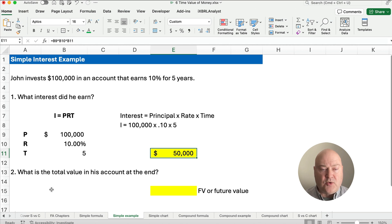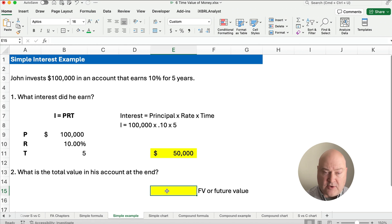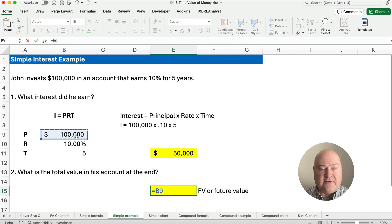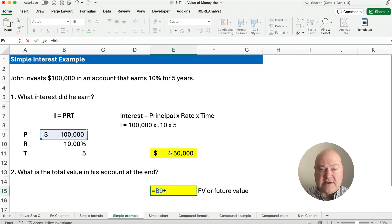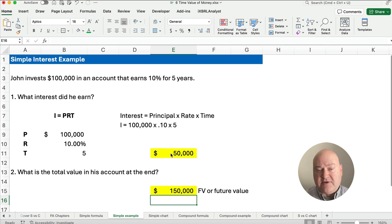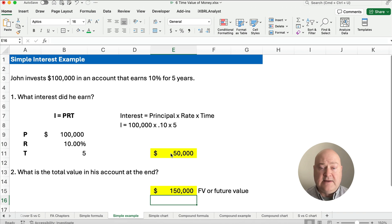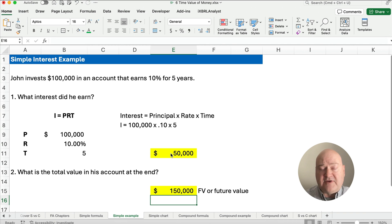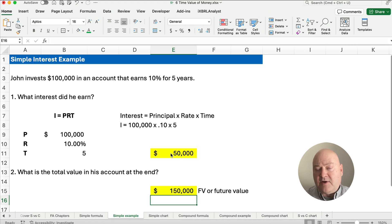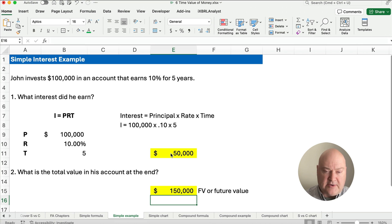So what's the total value at the end? The total value is the $100,000 principal plus the $50,000 interest. So the future value, or FV, is $150,000. Simple interest is easy to understand and easy to calculate, but on problems that have more than one year, typically we use compound interest.